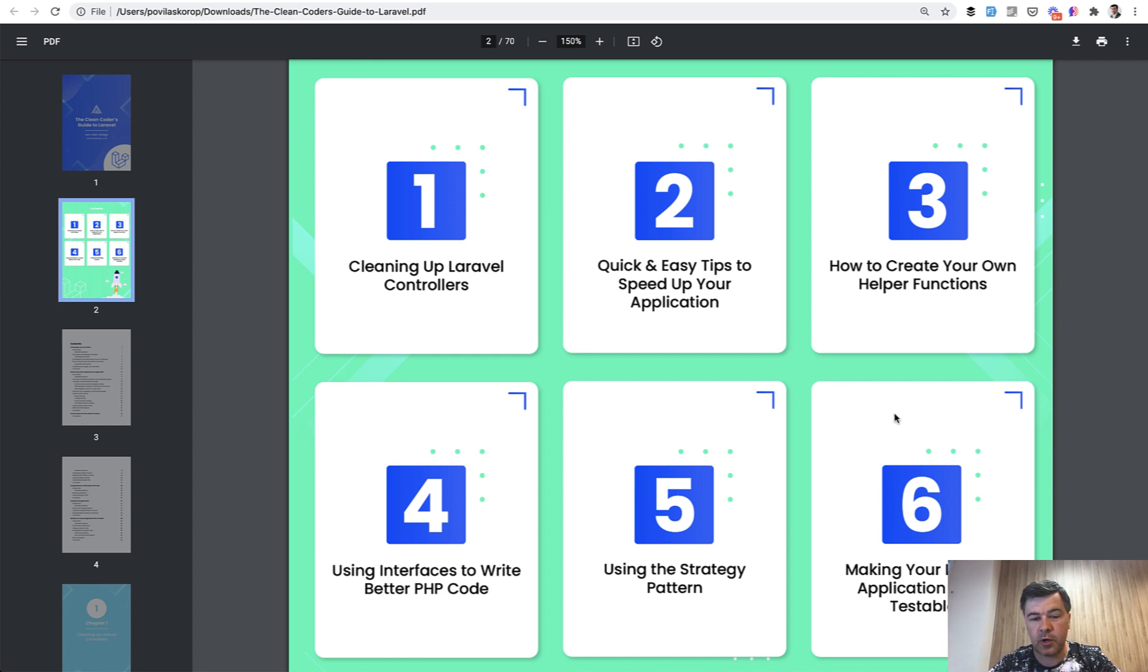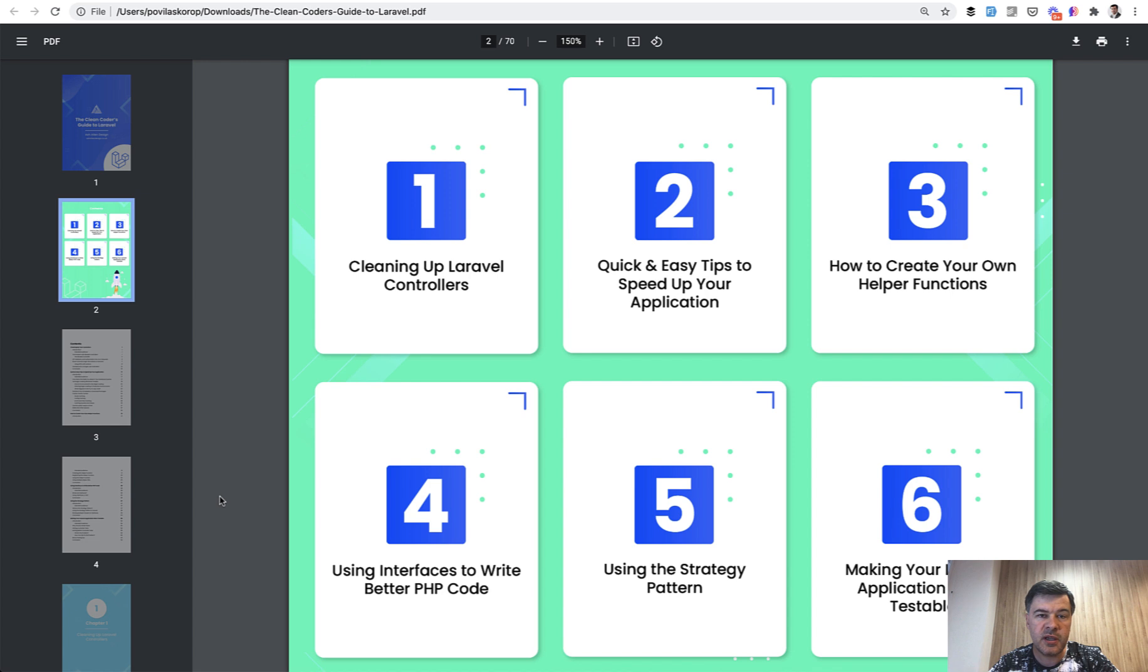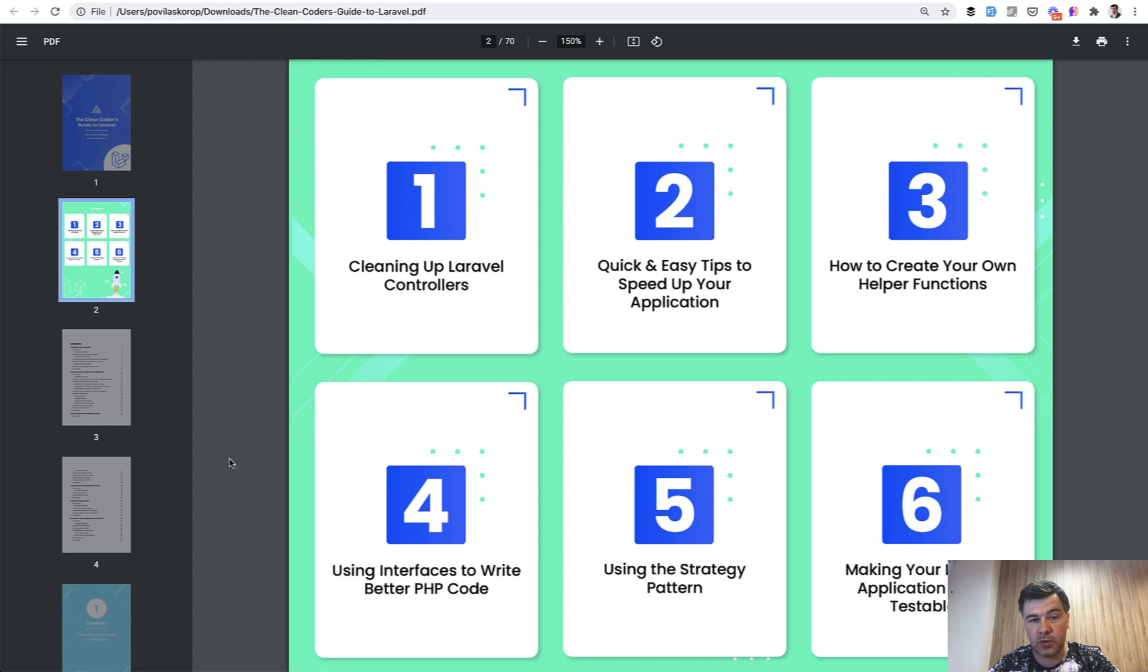For chapters four and five, it's about interfaces and design patterns, and you don't necessarily need to use them. Maybe you want to use them to clean up your code, but again, it's a personal preference. So what I would advise is chapters one, two, and six. In this video, I will briefly show them.